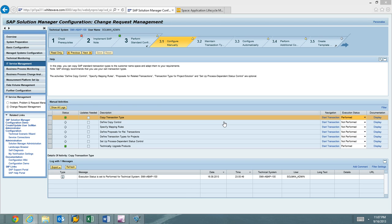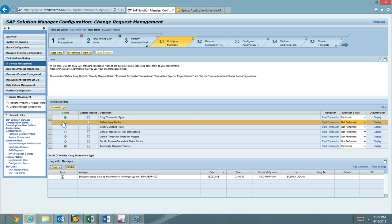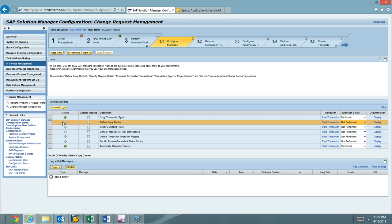The next step in Charm Config is the Define Copy Control. When you copy one transaction into another transaction, we need to define the copy control.